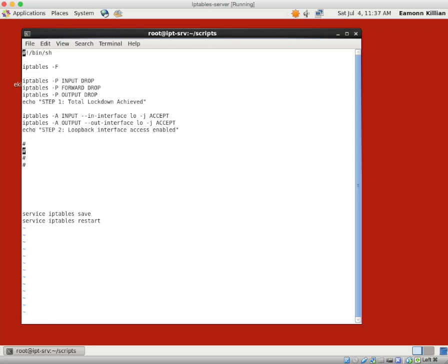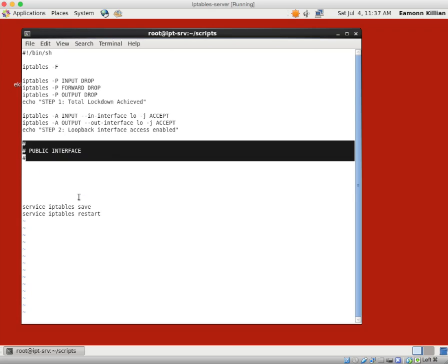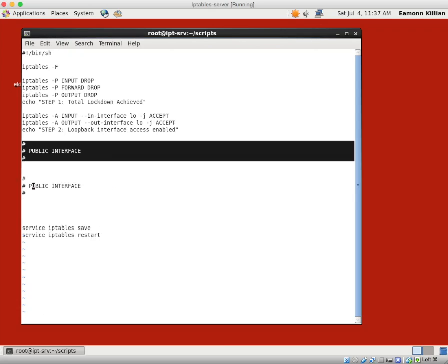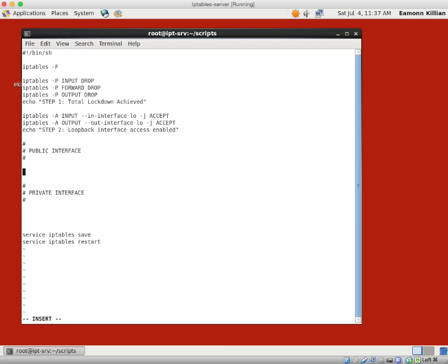I want to create some space and make a distinction between the public interface and the private interface. On the public interface we now want to allow access from a particular host machine. That host machine will be IPT-client1. I'll go to client1 and try pinging IPT-server — we know we can't get through so I'll leave that hanging there.